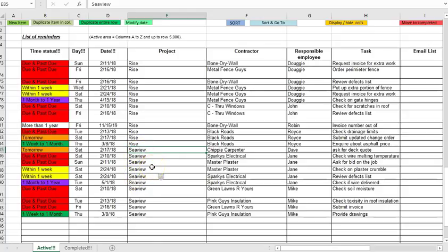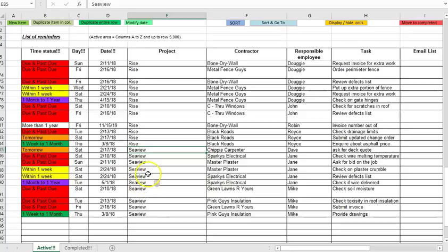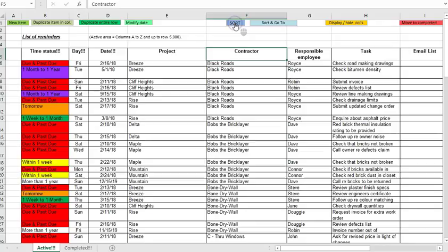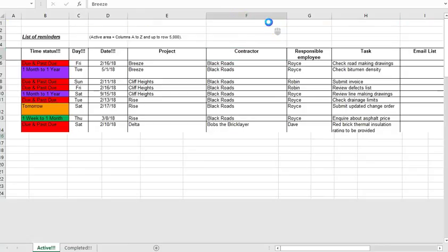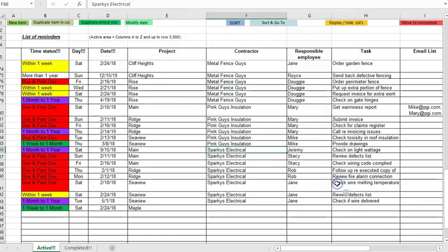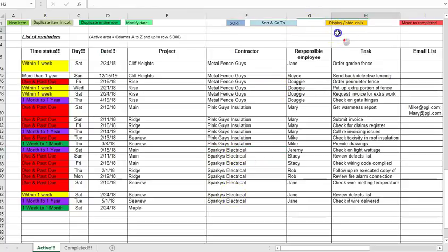So it wouldn't really be that difficult in this case to scroll down 90 rows but if you have hundreds of reminders it's nice to be able to jump down to the grouping of reminders for the particular project or if you want to see all the reminders for a particular contractor you can click the sort and go to button and go down to Sparky's electrical and there I am down at the bottom of all the Sparky's electrical reminders.